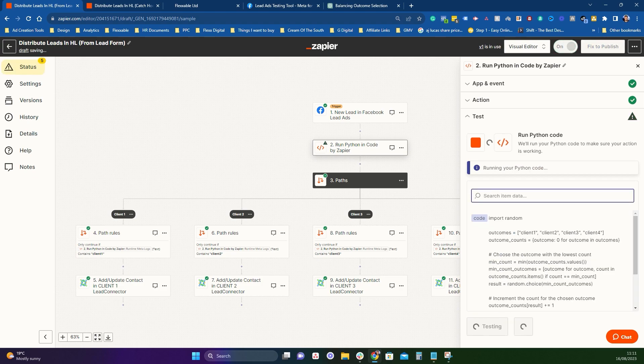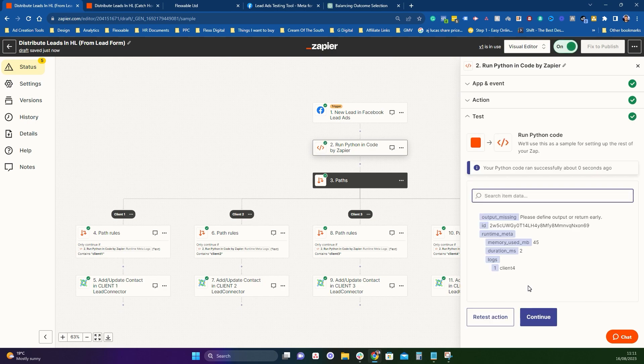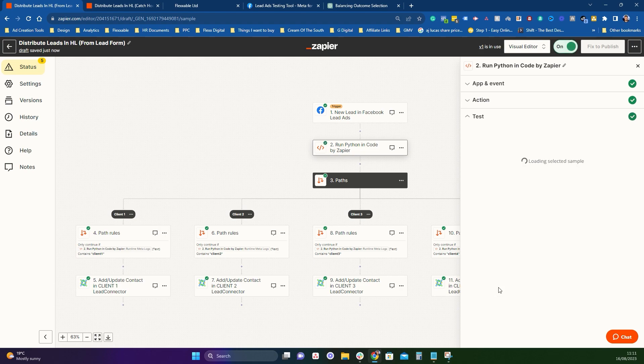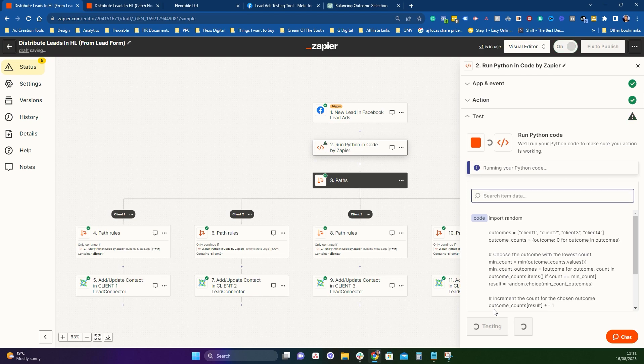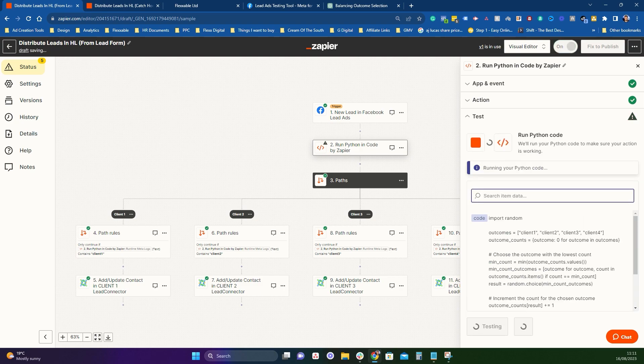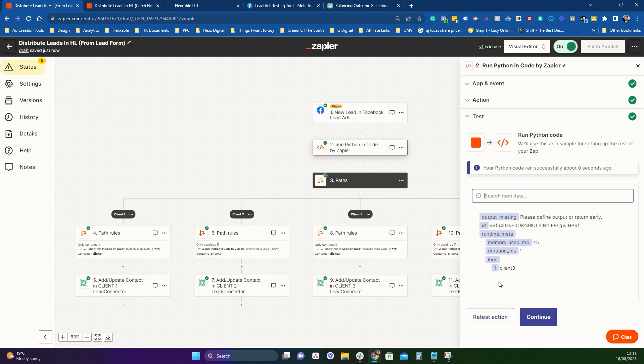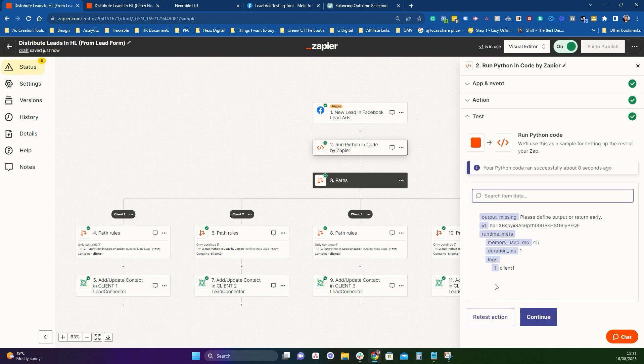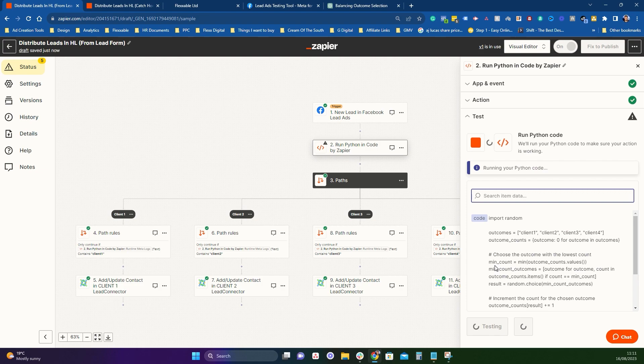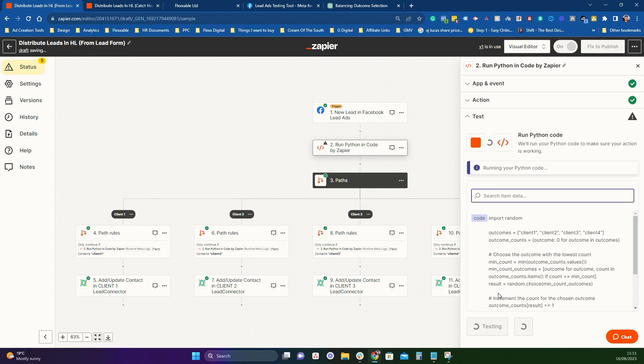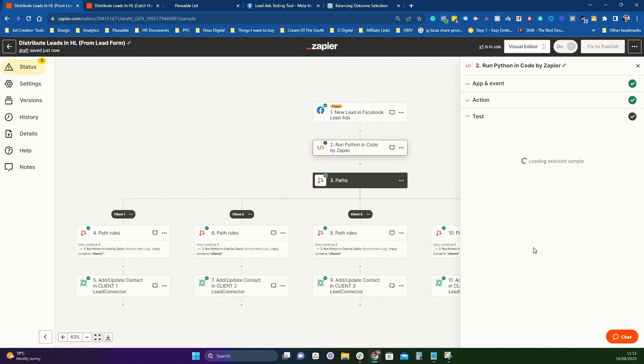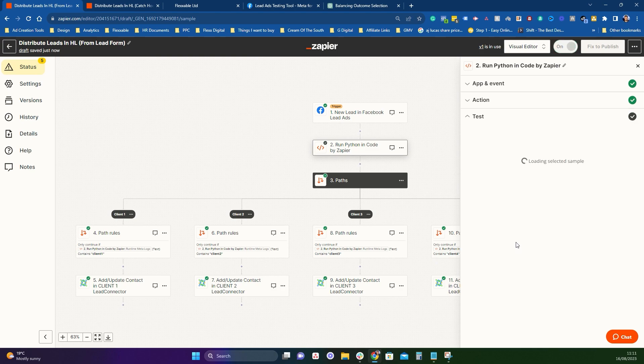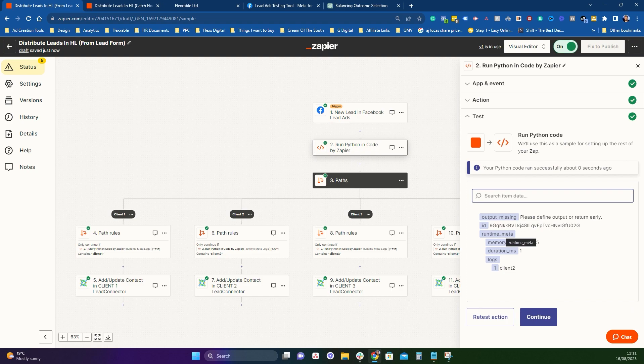So you want to press continue and then you want to test the action just to see how even it is. So we'll retest the action and we'll kind of count up how many times it does each outcome. So this is pick client one. Let's see what it does now. Client two. Client four. Client one. Client one. Client two. Client three. Client three. Client one. Client one. Client four. Client three. Client two. So you can see it's running through. It's not as simple as just doing client one, client two, client three, client four, but it's going through and sectioning them quite evenly, I would say.